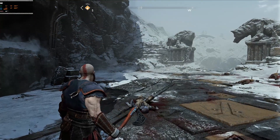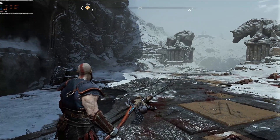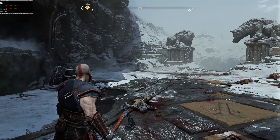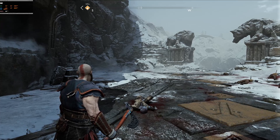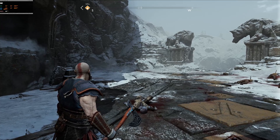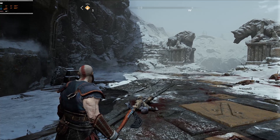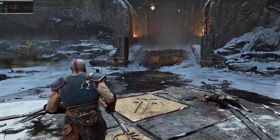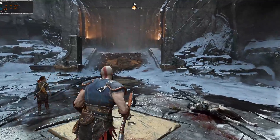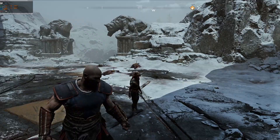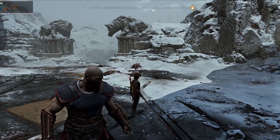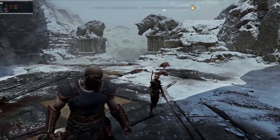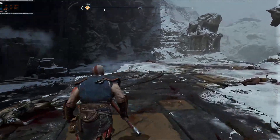Hey guys, welcome back to another video. Today we're going to be testing out and seeing what DLSS setting or FSR setting you should be using in God of War. Before we get started, I'd really appreciate if you go down below and give this video a like, and get subscribed so you don't miss my future videos on God of War and other games I cover on this channel.